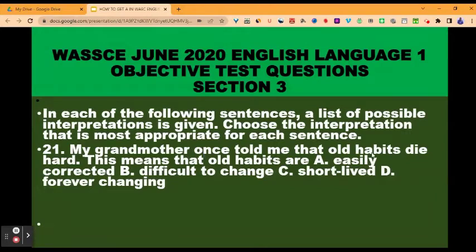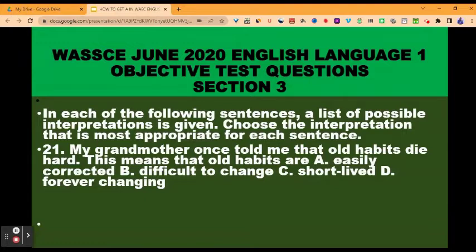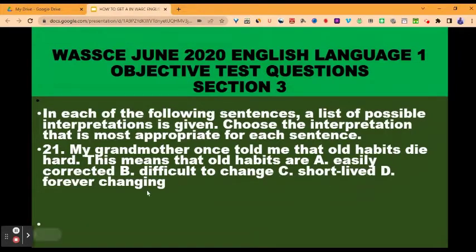My grandmother once told me that old habits die hard. You need to understand what it means. Die hard means very hard to die — they don't die easily. Habits is a kind of personification because habits are not human beings to die. So it means changing habits or stopping bad habits is very difficult. This means that old habits are: A, easily corrected; B, difficult to change; C, short-lived; D, forever changing. The correct option is B, difficult to change.